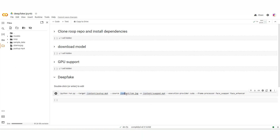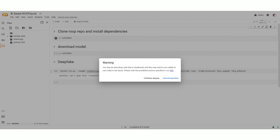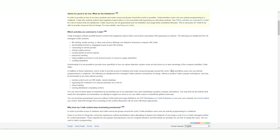It warns us that we might be running some no-no code, hinting that we could be banned from using Google Colab if we keep this up. Apparently, we've stumbled into the murky waters of creating deepfakes or face swaps, which according to a quick check in the FAQ, is a big no-go on the platform.